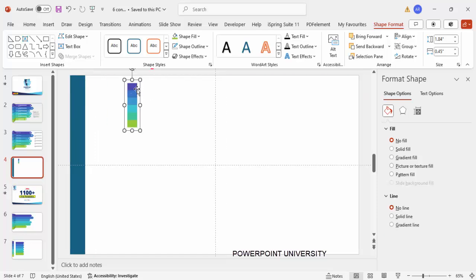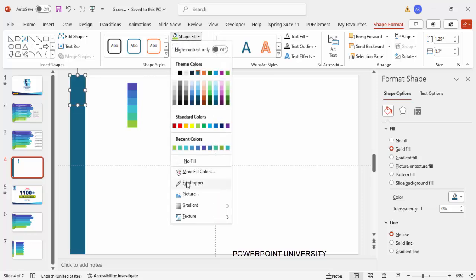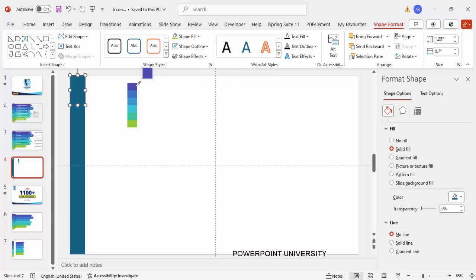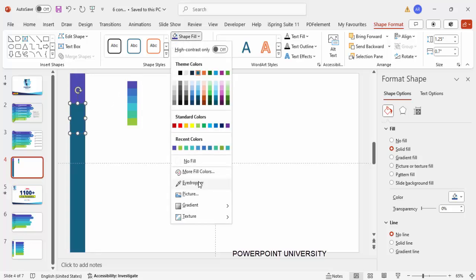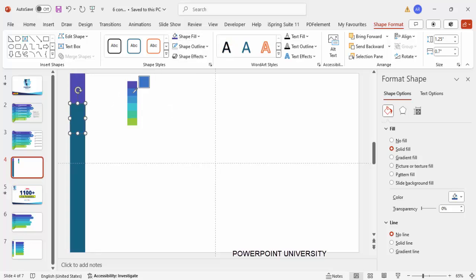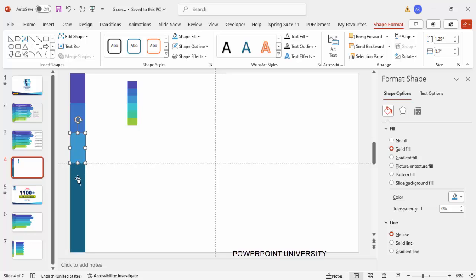Select the first box, go to Shape Fill, choose the Eyedropper tool, and click on the color you want to use. For the second rectangle, use the eyedropper again to pick the second color, then the third and fourth.